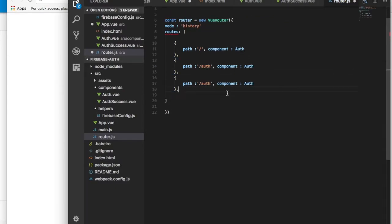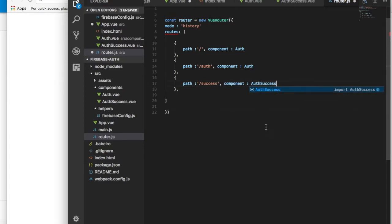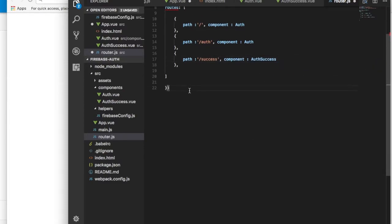The last route will be the success route with the AuthSuccess component, and then we export the router.